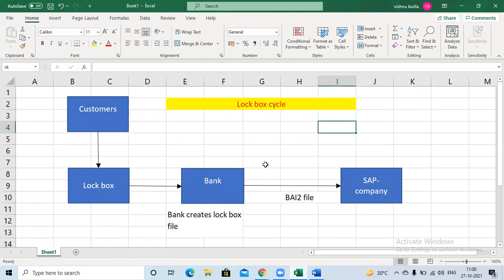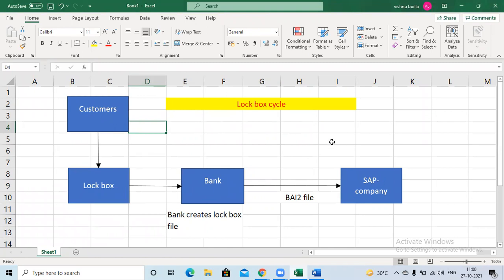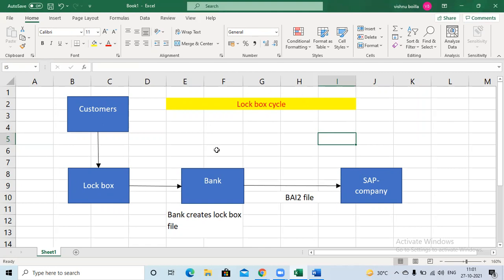The lockbox scenario is only used for customers. Here, customers can directly deposit checks to the SAP company. So if you do any kind of sales, customers can directly deposit the checks to the company. This is one scenario. There is one more scenario using the lockbox.